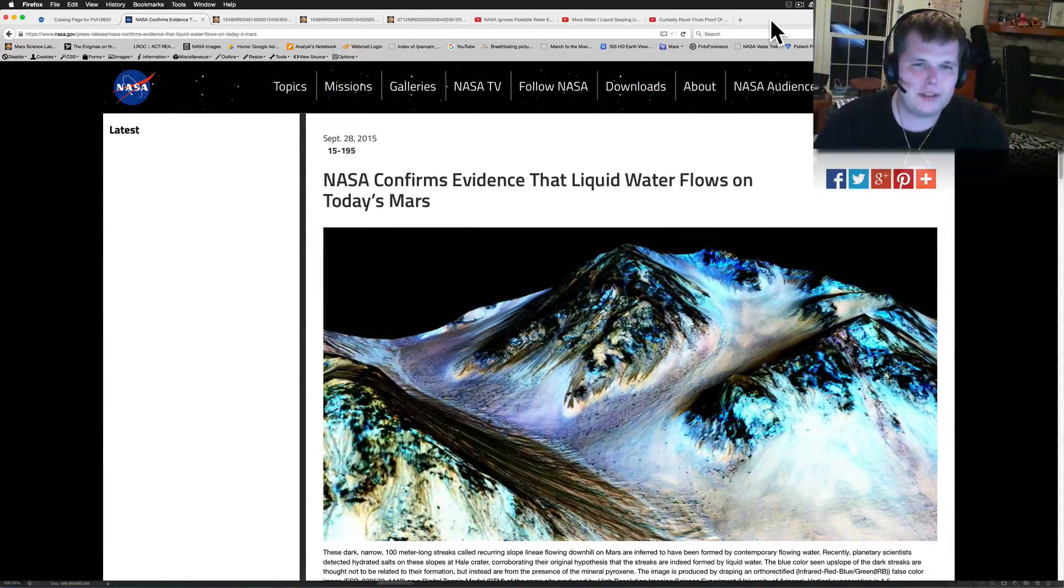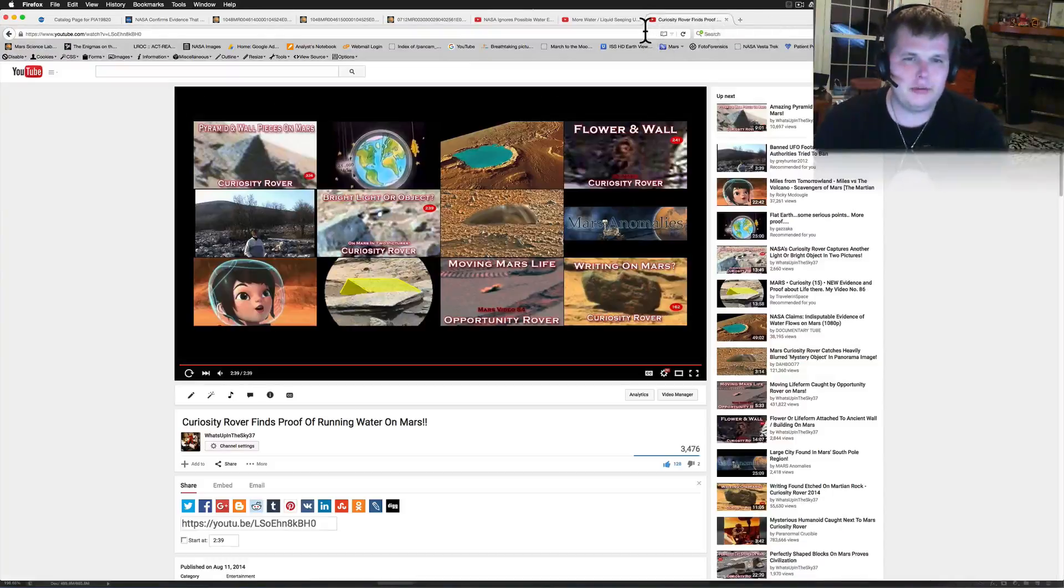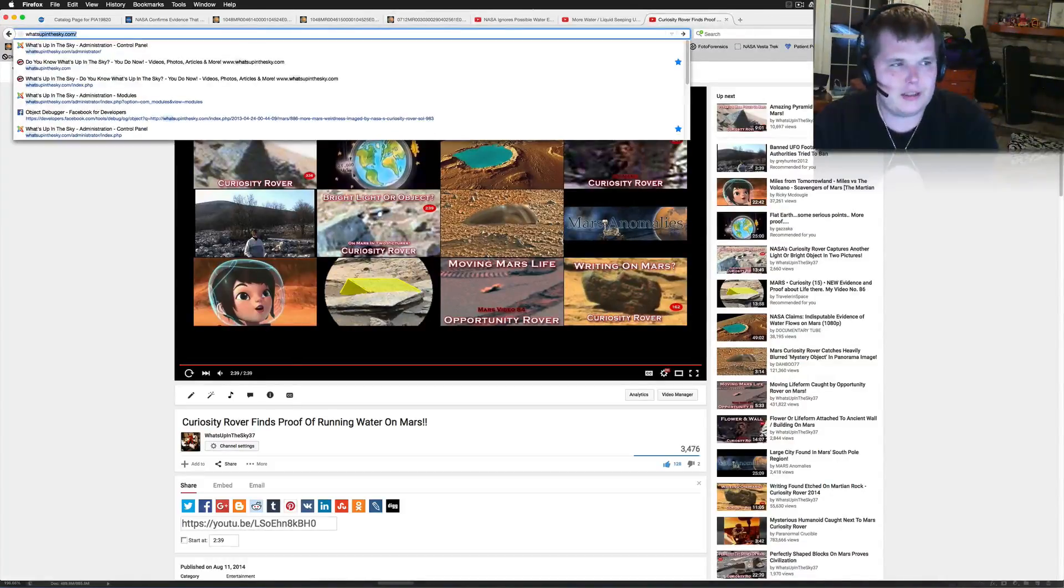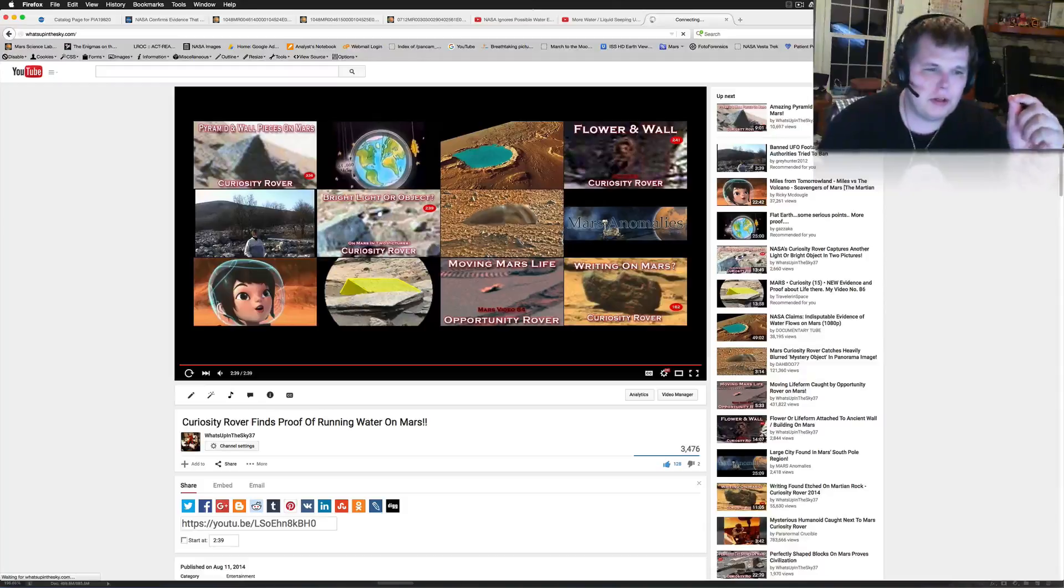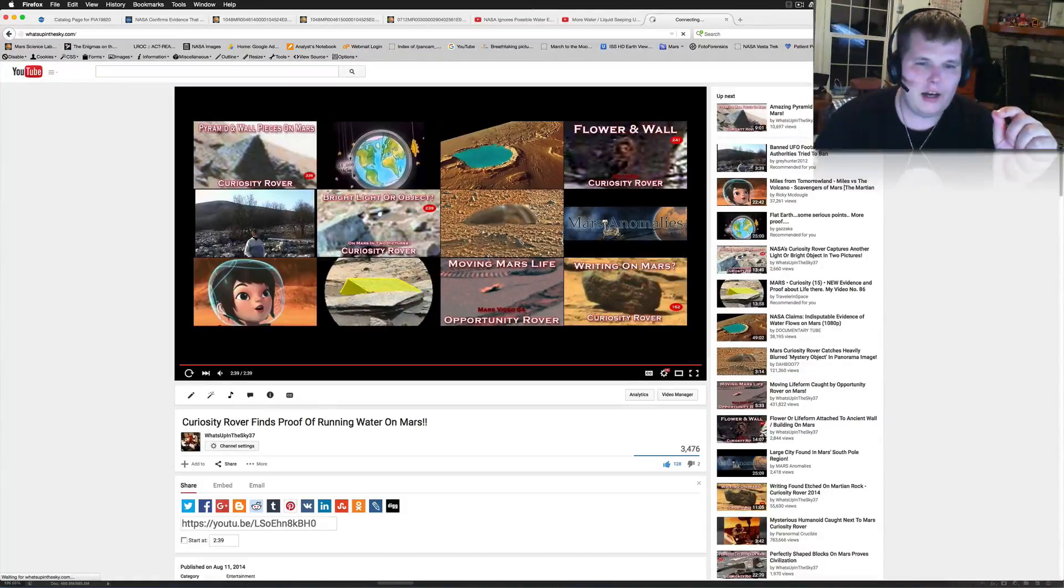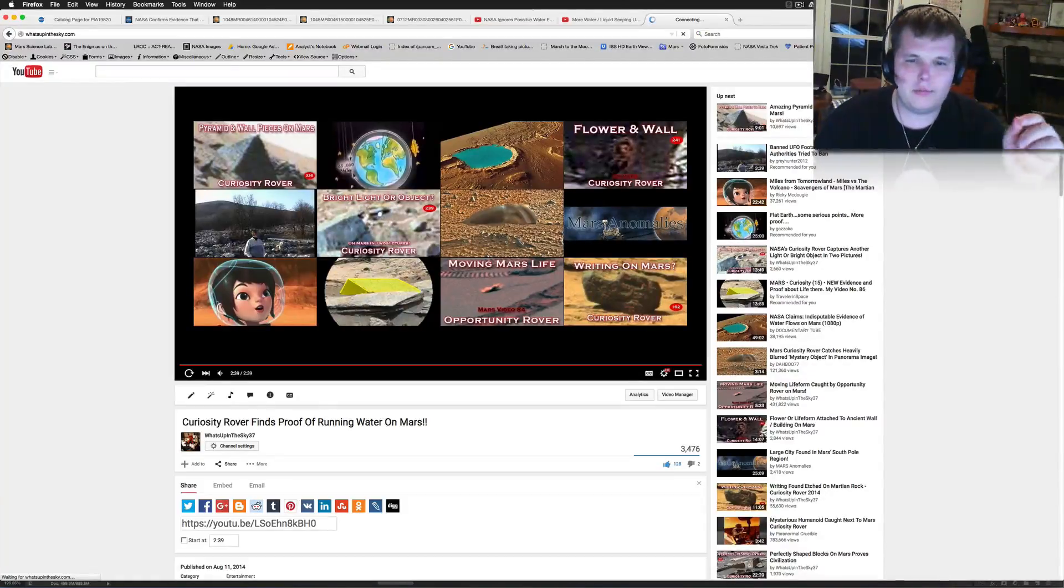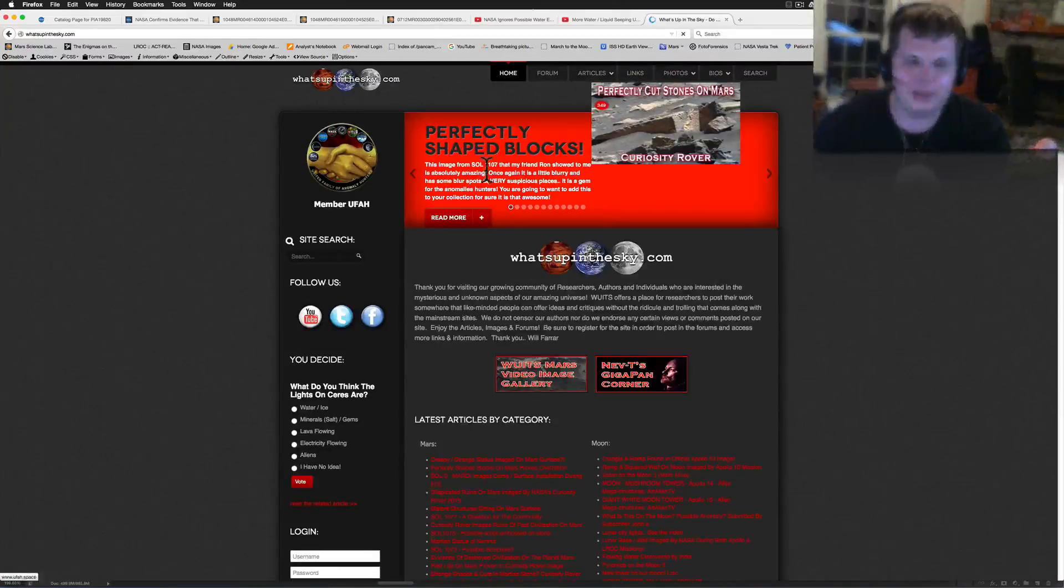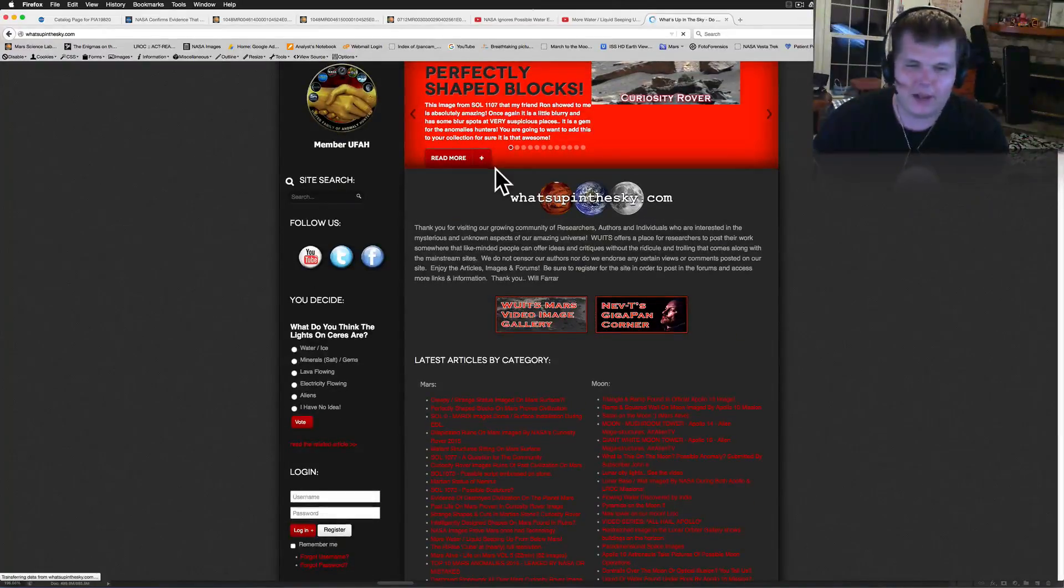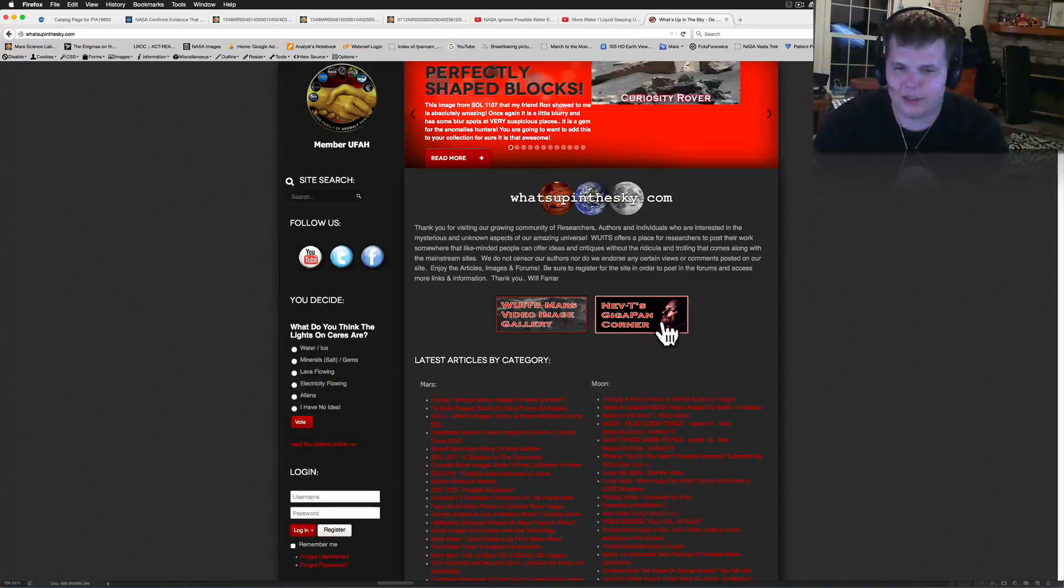If you're going to say you're going to have a mind-blowing type conference, please let's blow our minds. Show some of the pictures that we have on our websites. If you go to our website now, whatsupinthesky.com, let's just pull it up. You could spend more time here on my website finding mind-blowing evidence than what they did today.